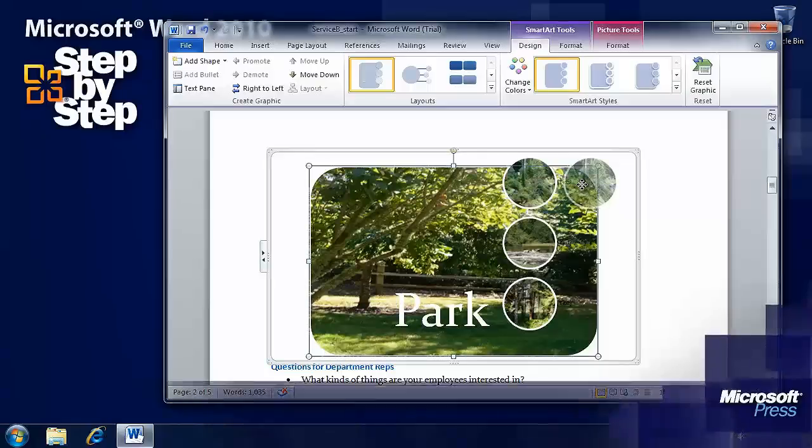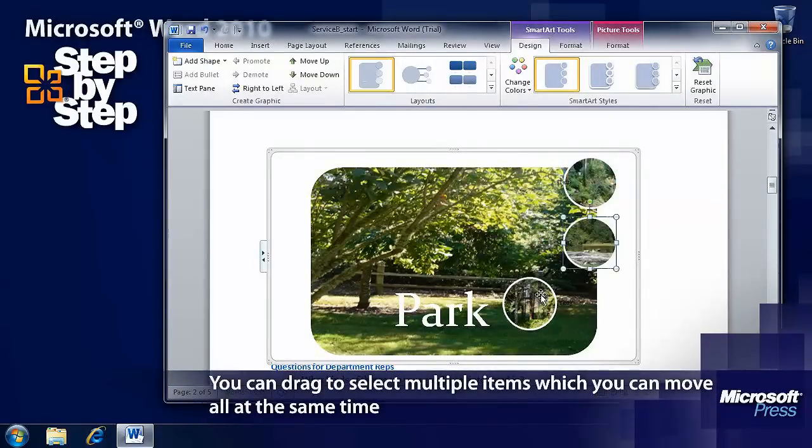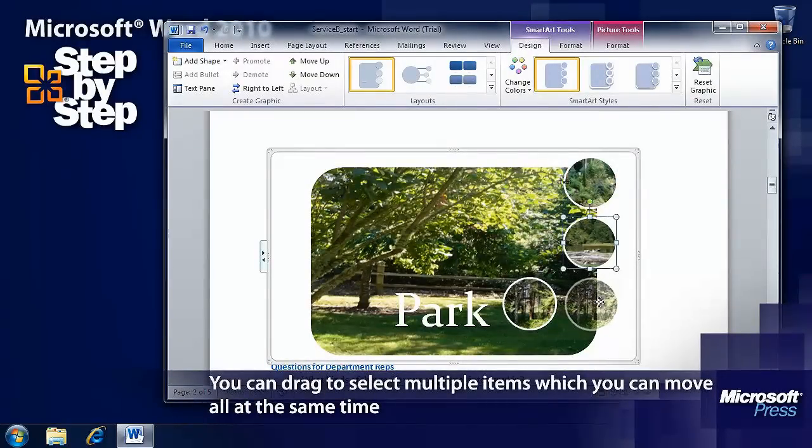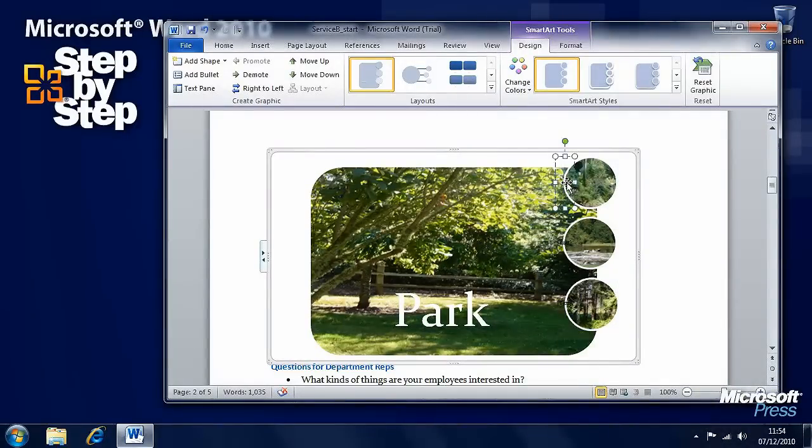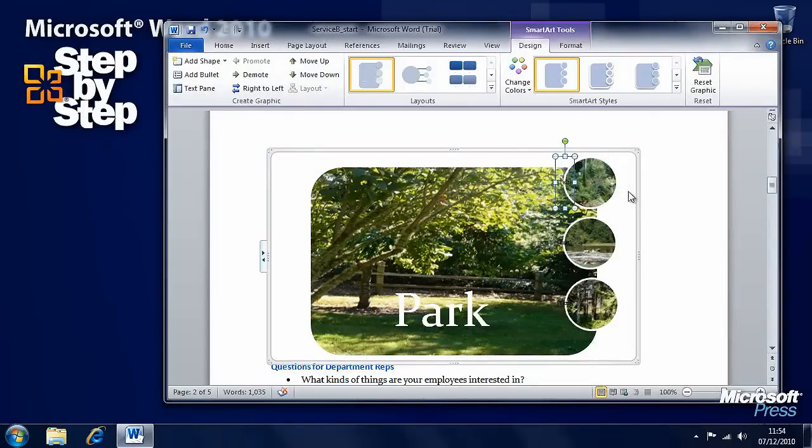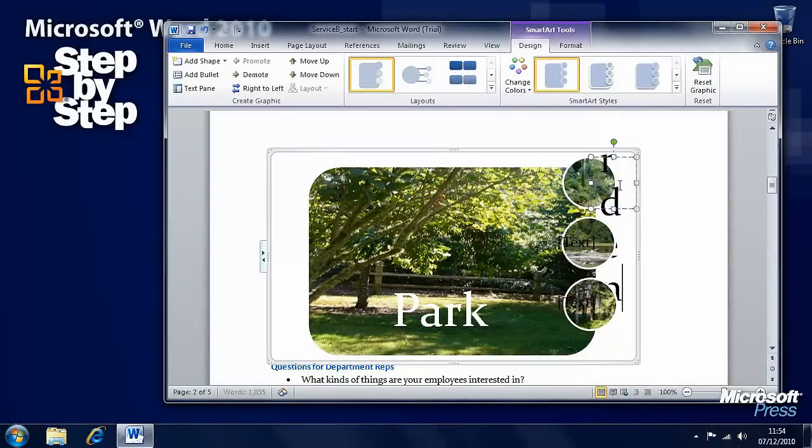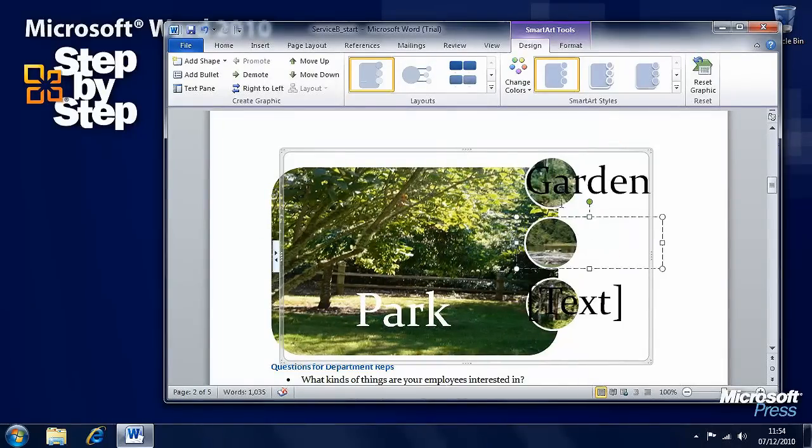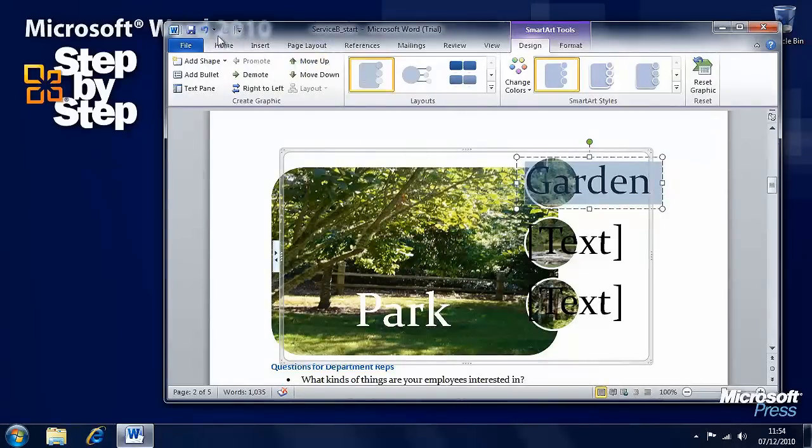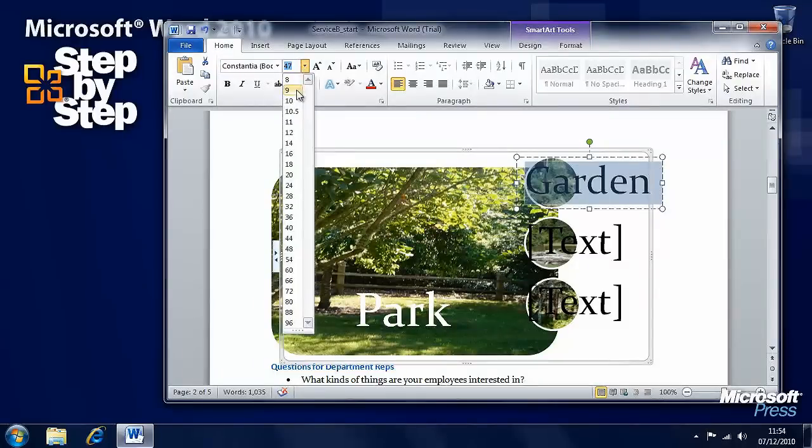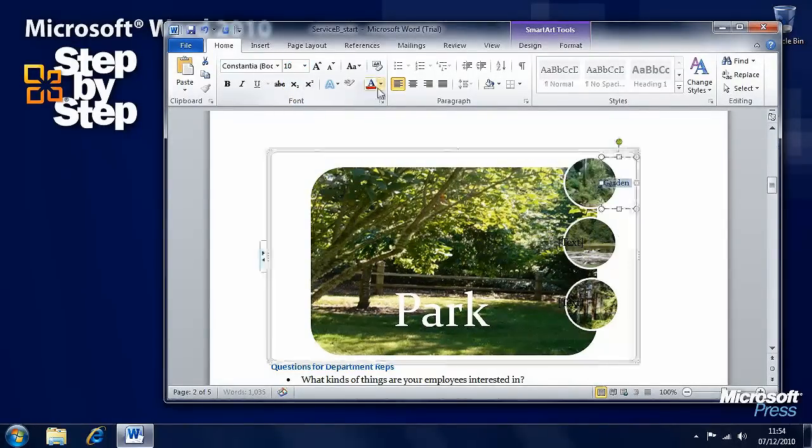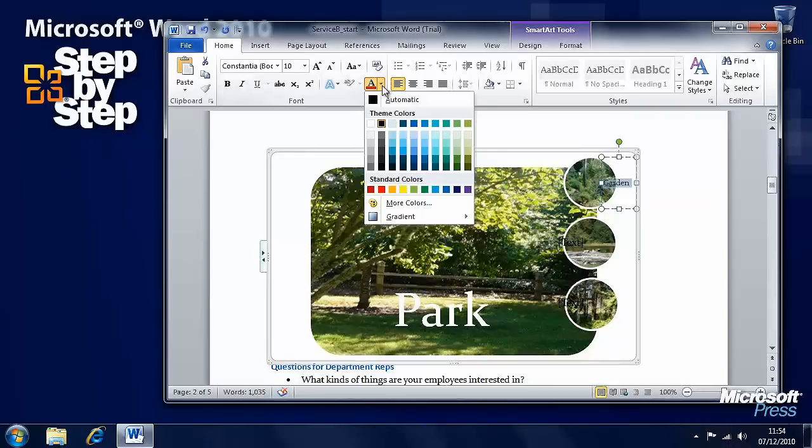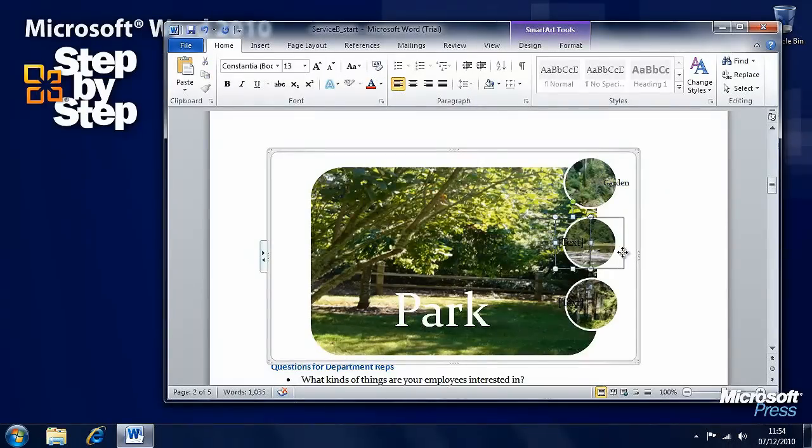We can move these images here. And we have our little text boxes as well which we can also drag and move. We'll change that text to garden. Let's make the text rather large here. Don't forget we can go to the home tab and we can change the text size here. And we can change the text colour as well if we want to.